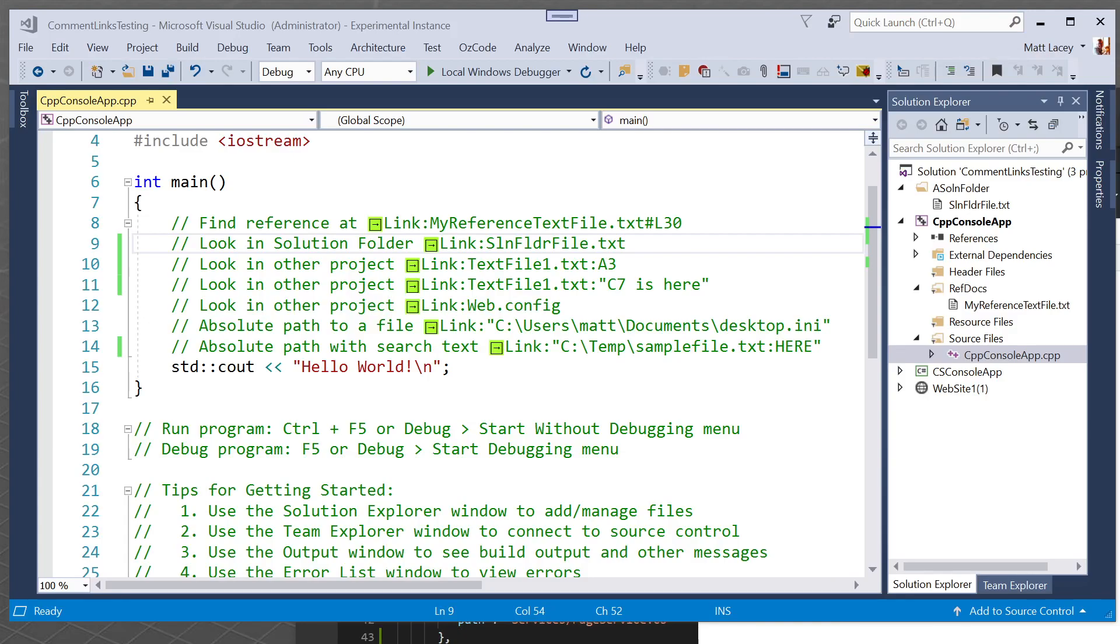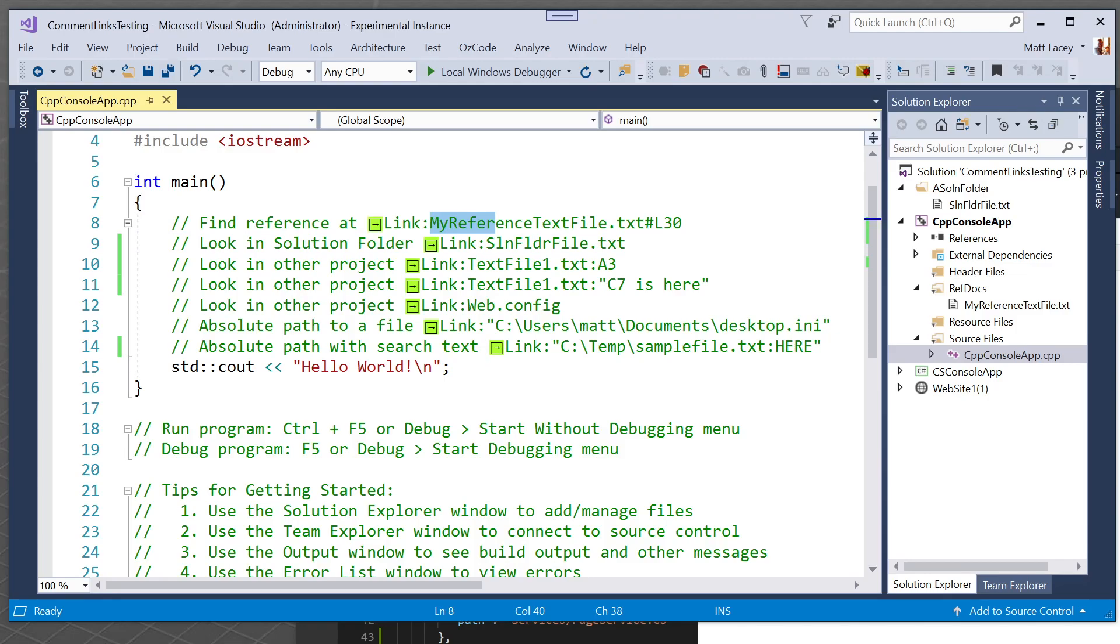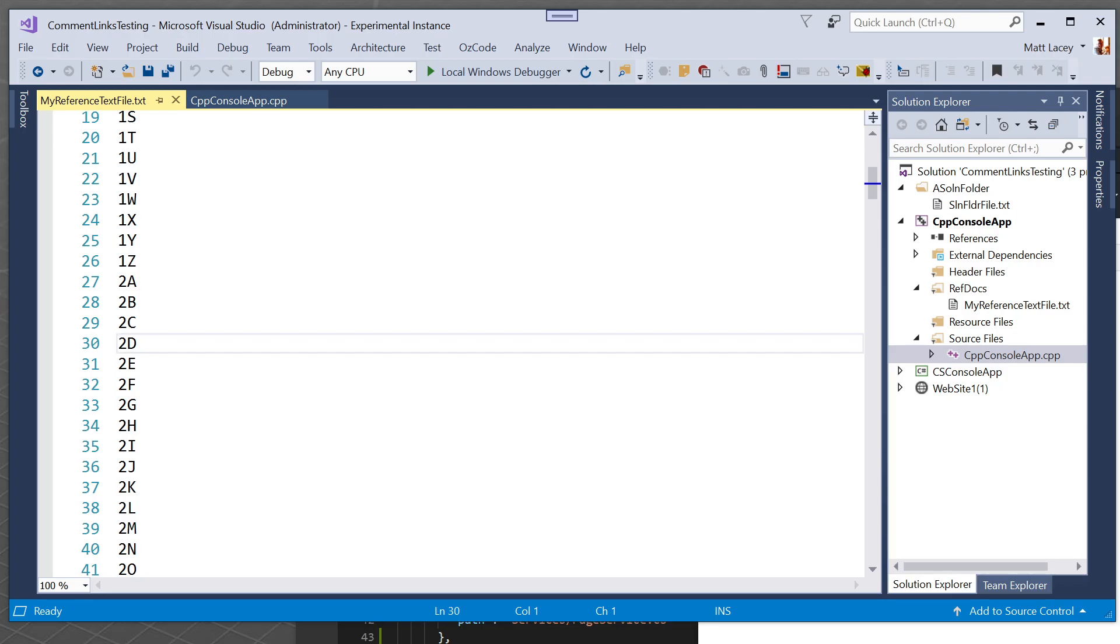So here you can see a C++ file and it's got some comments and in the comments are some little green squares. These are buttons we can click on and it will take us to the named file and in this instance it will take us to the specified line number. So I'm going to click here and it's going to open the file and it's taken me to line 30.